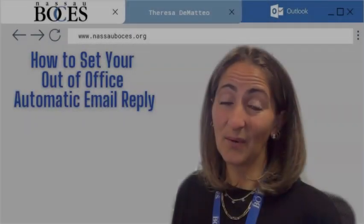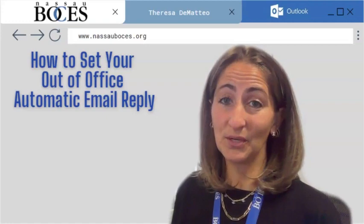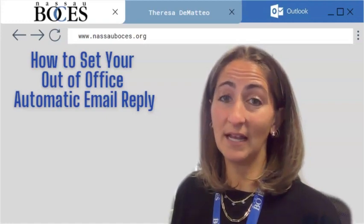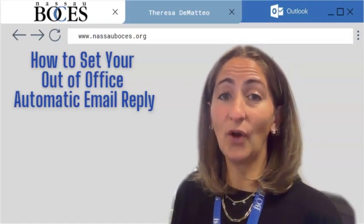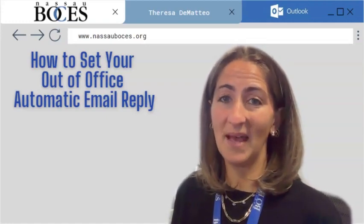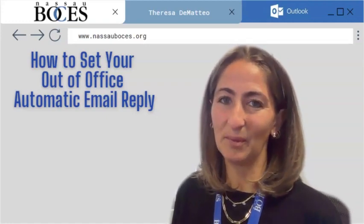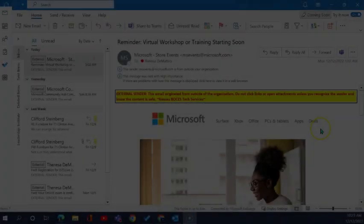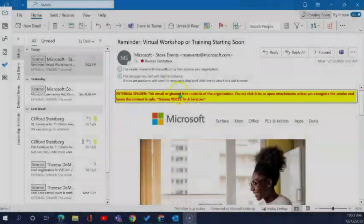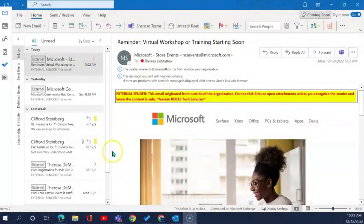Hello! In this video I'm going to show you how to set your out-of-office automatic email reply. As you can see here I have my Microsoft desktop application opened.